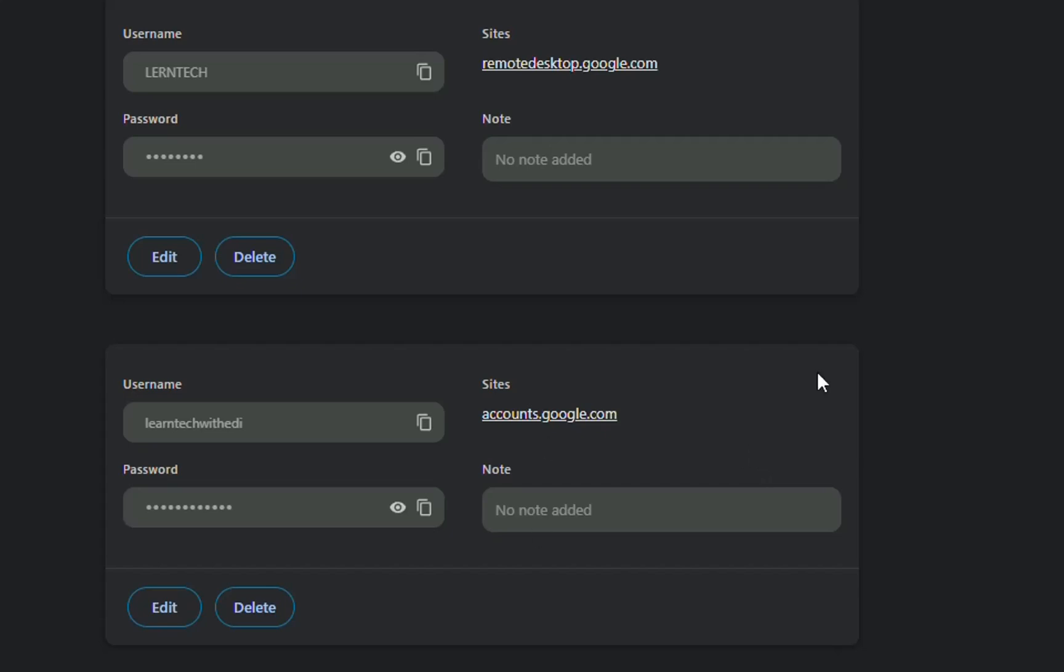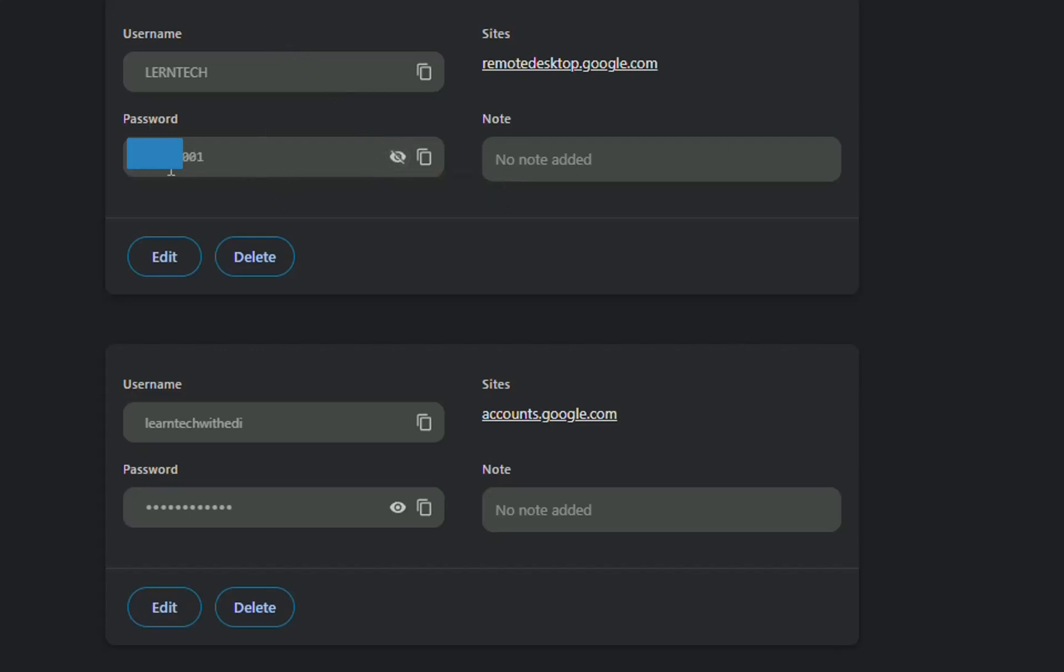So here it is. Now in order to see the password you just click over this eye icon and it will show the password over here. Now you have the username and password so you can easily go to gmail.com and log in with the password.